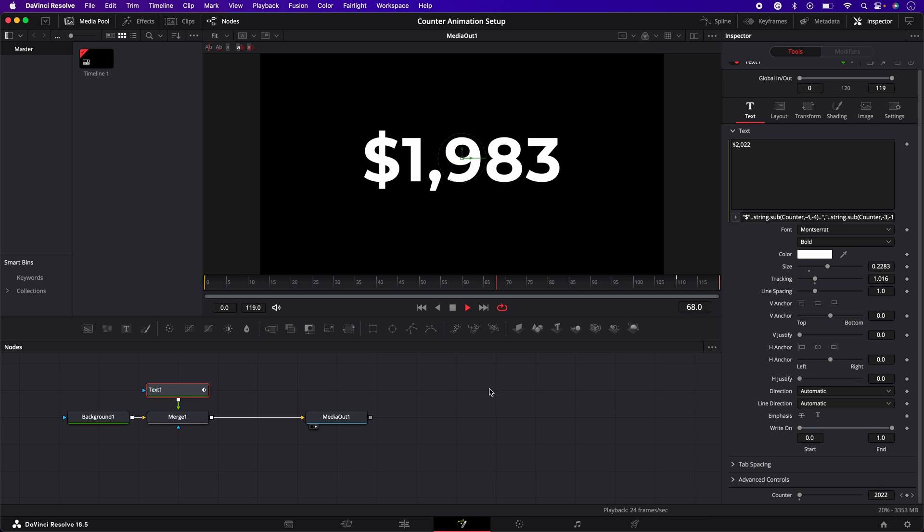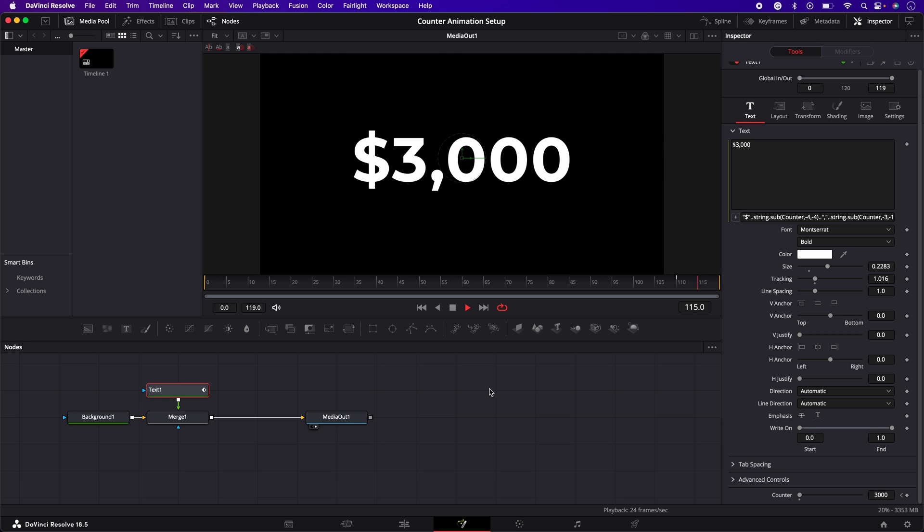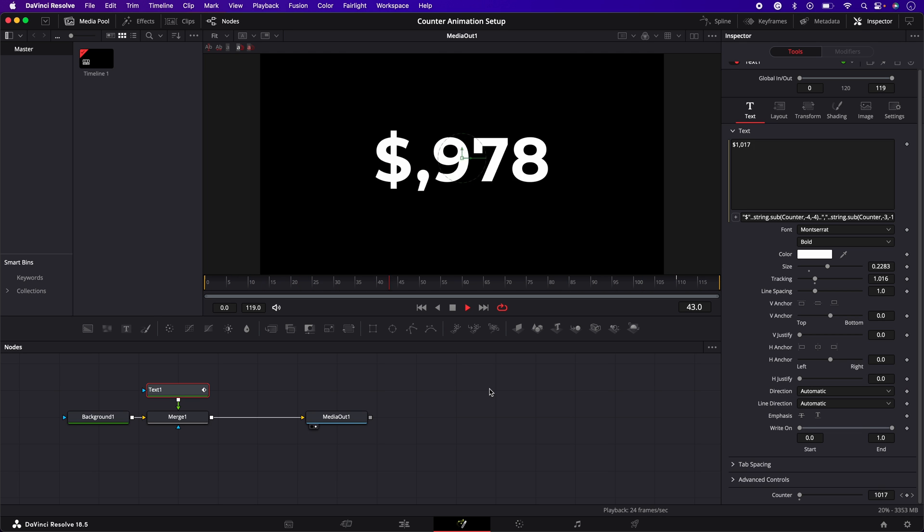And we do. But there's one issue. The comma is showing up way too early during the first part of the animation.